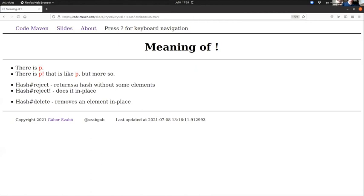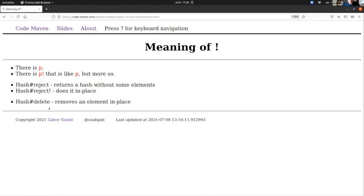On the other hand, there is a method called 'delete' without an exclamation mark that already is working in place. So there is a certain level of inconsistency in between when you put an exclamation mark. I actually understand why it doesn't need an exclamation mark, but it's strange.